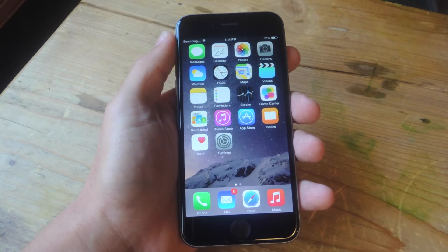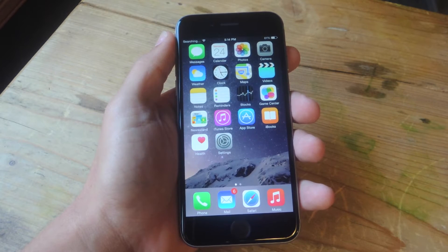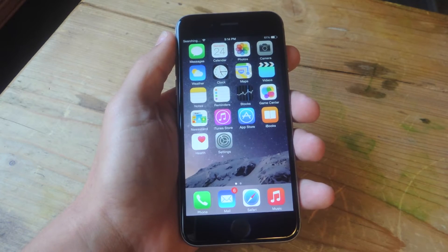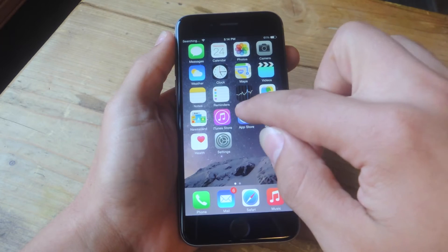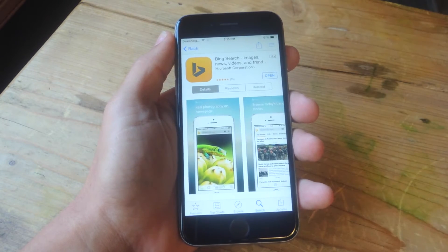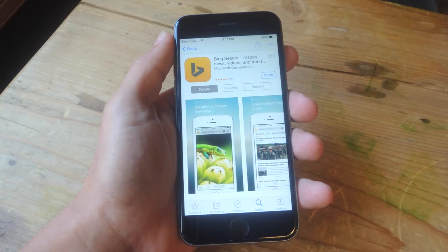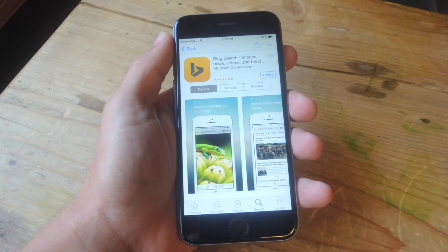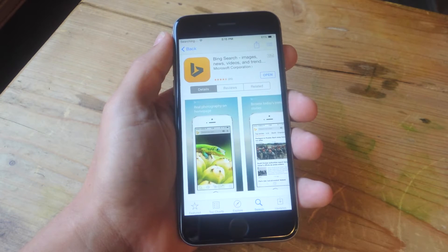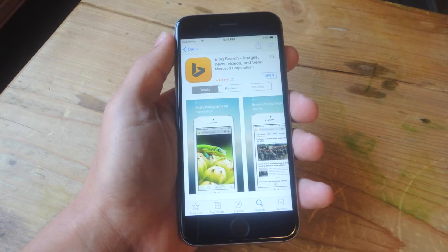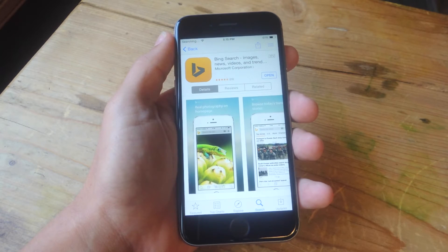To do so, we'll begin by installing a free application that I'm sure you've heard of called Bing Search. You could use the search engine if you want, but we'll be using a specific feature on Bing Search that will enable us to add this translation option to our share sheet.